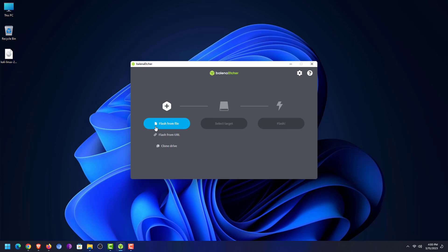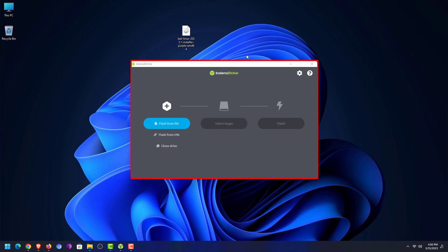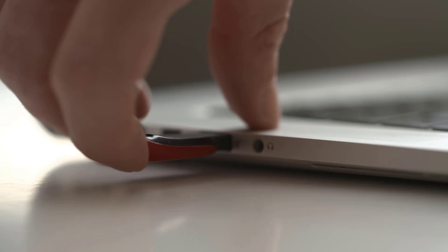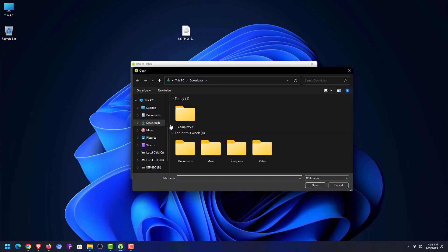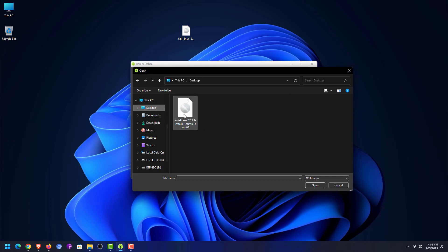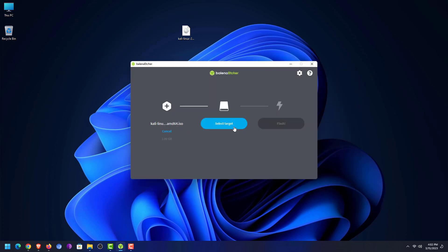I have already downloaded Balena Etcher and the Kali ISO image. Open the Balena Etcher application — you can also get the portable version if you do not want to install it. Now connect your USB drive to your computer, click on 'Flash from file', and select your downloaded Kali Linux 2023.1 Purple installer image.